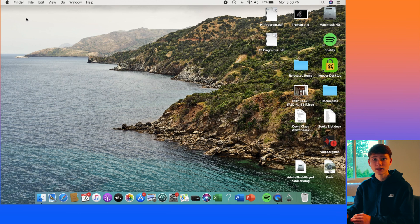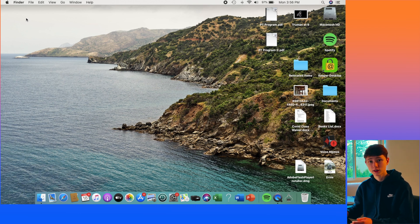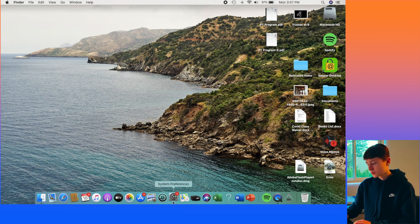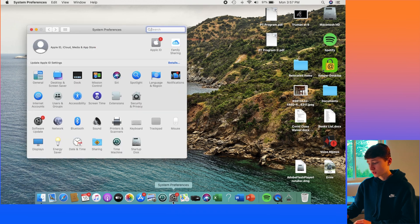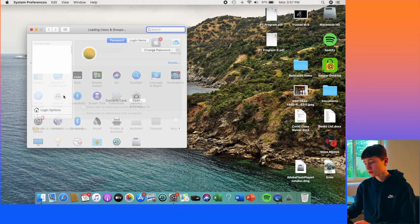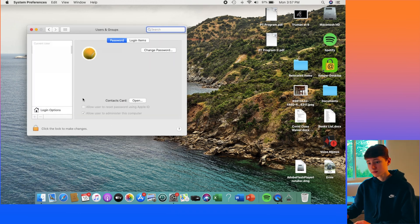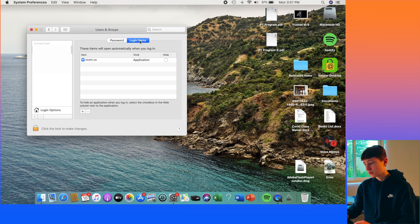The next thing to do is to manage your startup items, which will help speed up your computer when you log in every time. To do this, you'll want to click on your System Preferences, go into Users and Groups, and then click on Login Items.